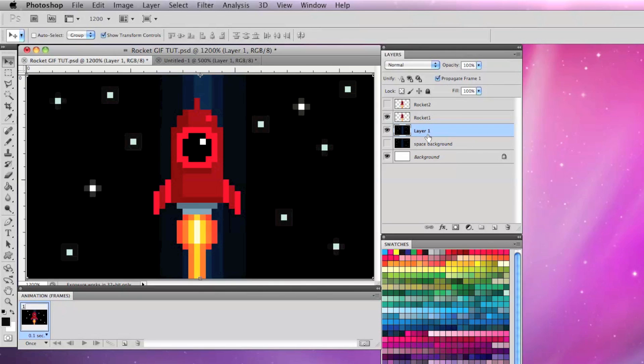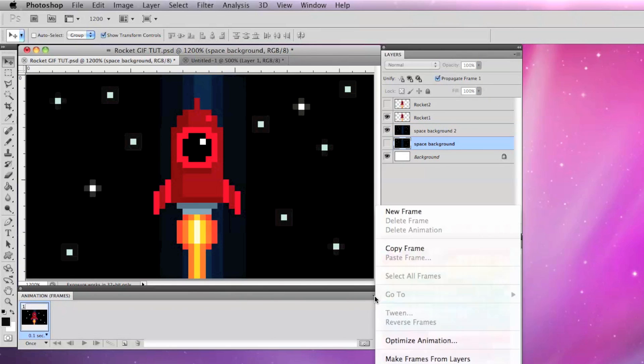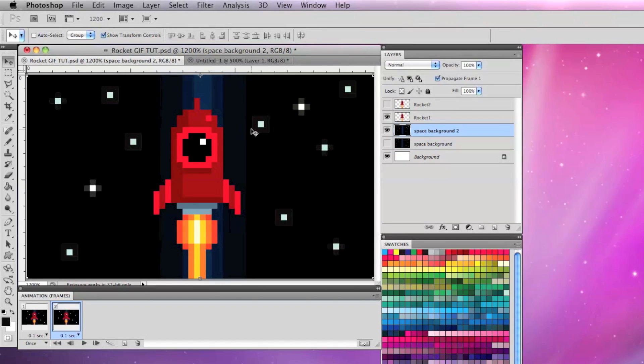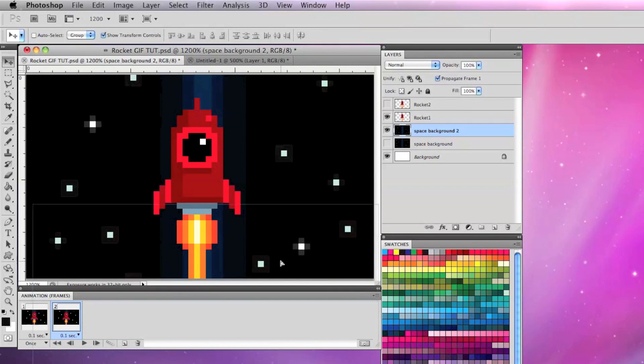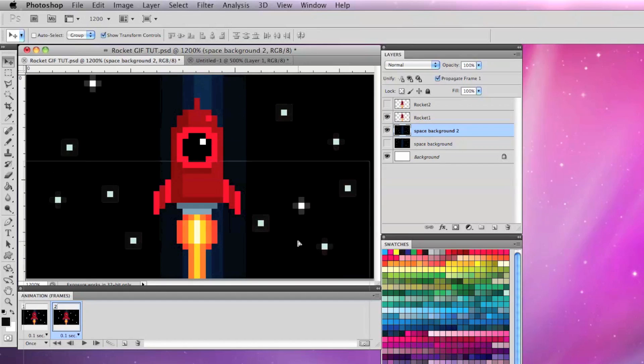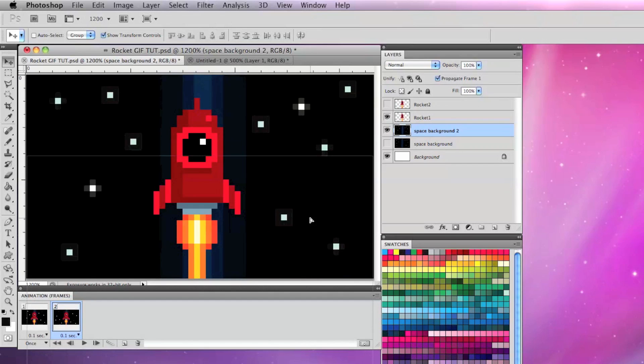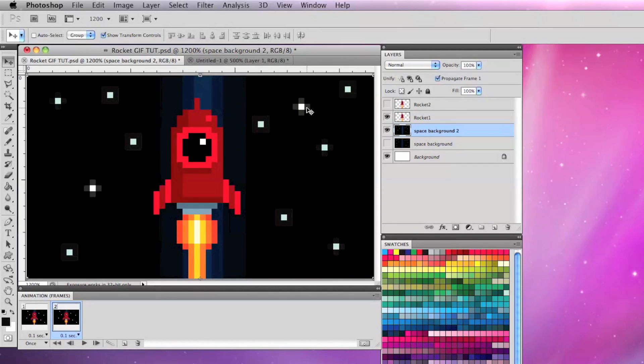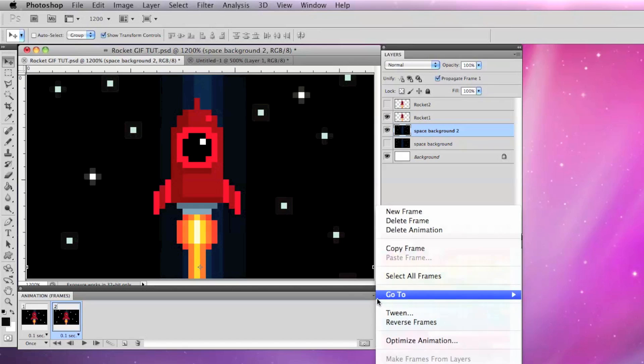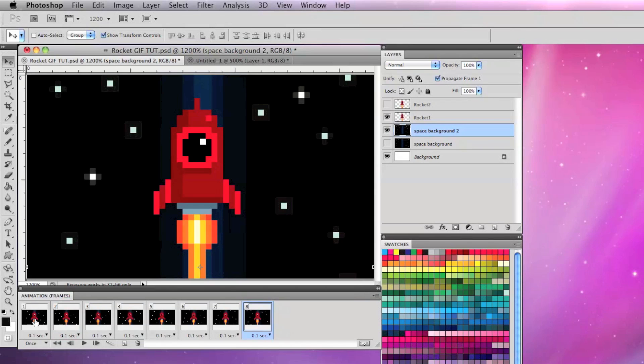I'm going to rename the new layer space background 2 and go to the animation frames tab, select the right arrow and make a new frame. With space background 2 layer selected I'm going to move it all the way down, then move it up two spaces, then go to the animation frame tab and select tween. I'm going to make six frames so it's an even number.